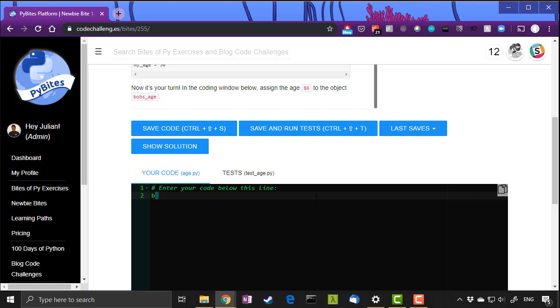Now what our exercise here is asking us to do is type in Bob's underscore age and then assign the number 86 to it. Now this will work. This is literally all we're asking you to do because we're teaching you how to assign something to an object.